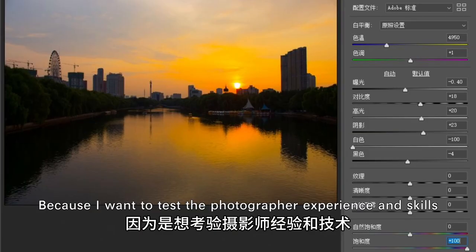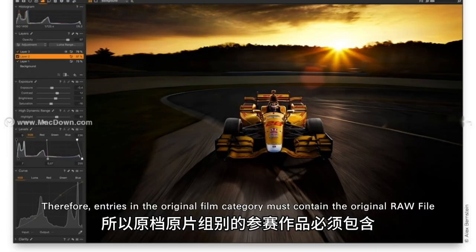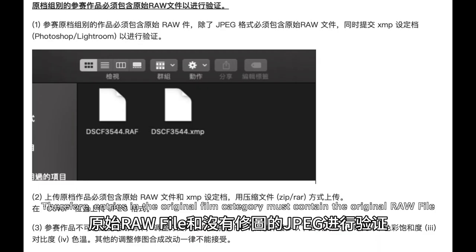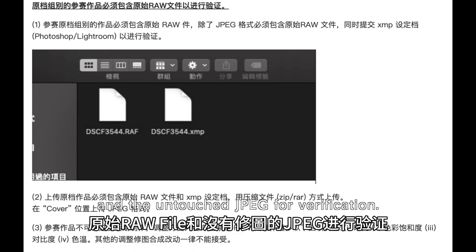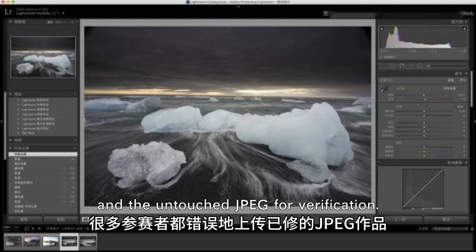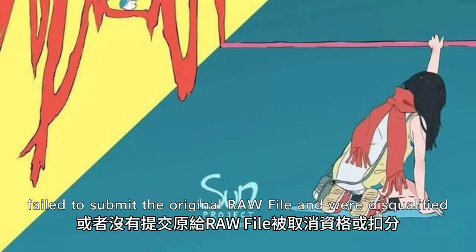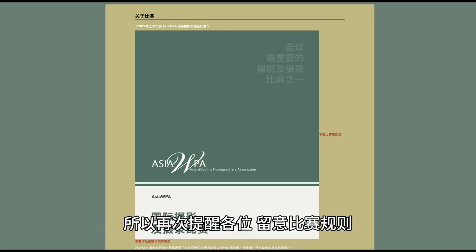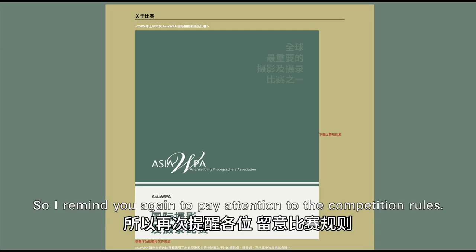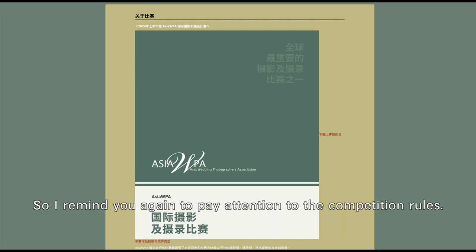Because we want to test the photographer's experience and skills, entries in the original film category must contain the original RAW file and the untouched JPEG for verification. Many contestants have uploaded edited JPEG works by mistake or failed to submit the original RAW file and were disqualified or had points deducted. Please pay close attention to the competition rules.